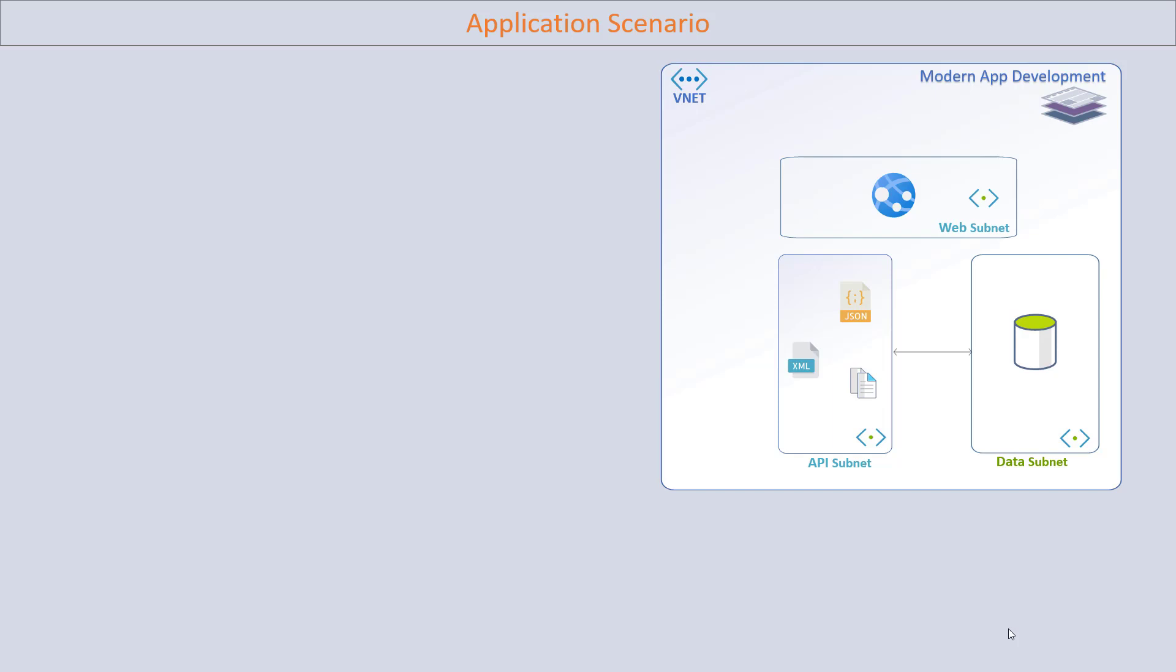You have a simple three-tier application where you have a virtual network hosted in Azure cloud with different subnets. Basically here we have three subnets: web, API, and data subnet.